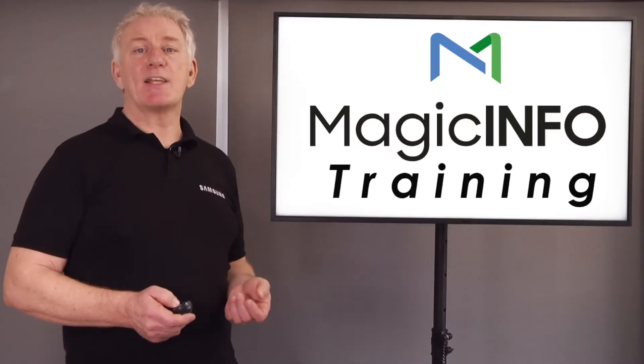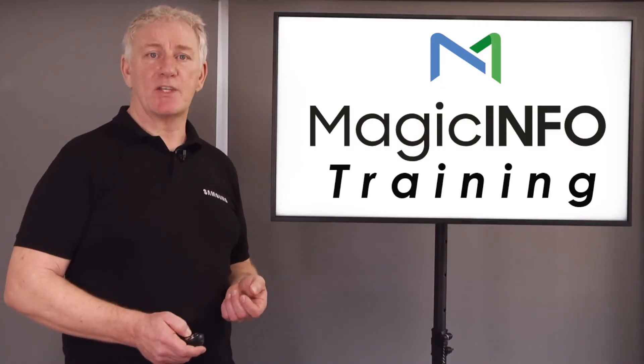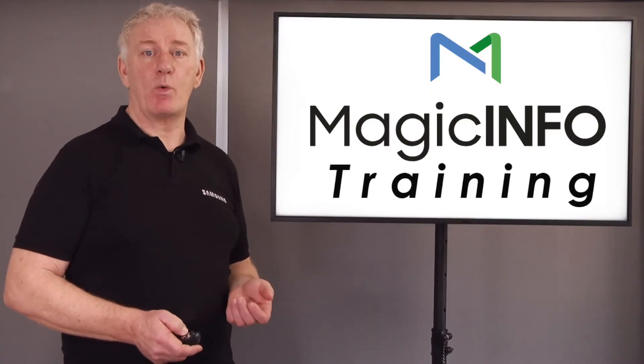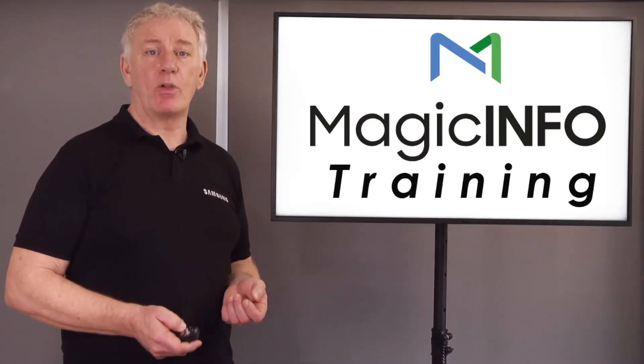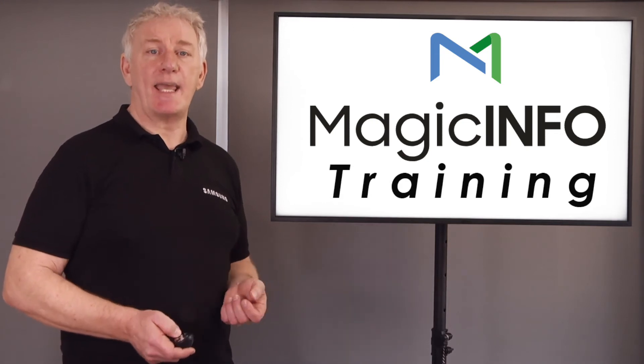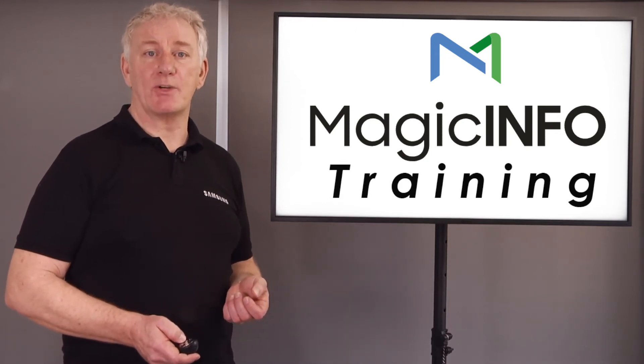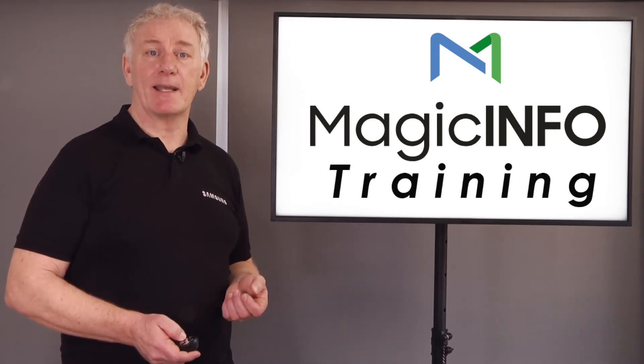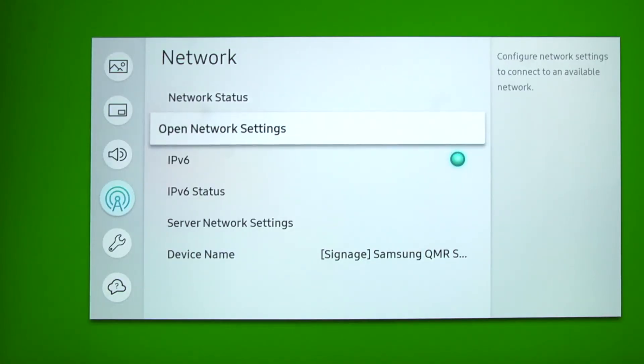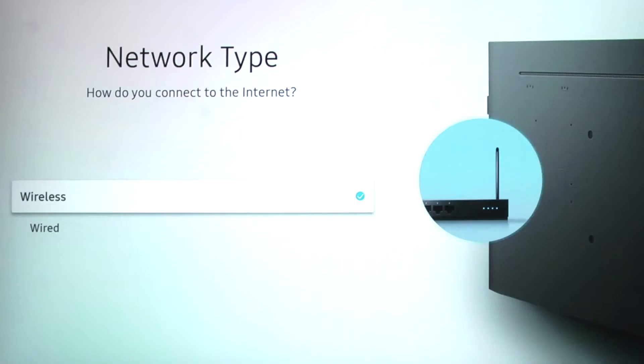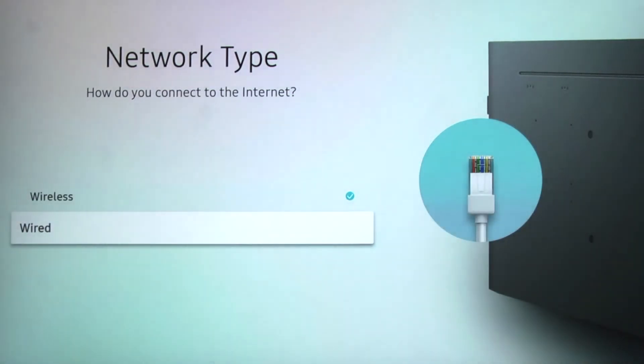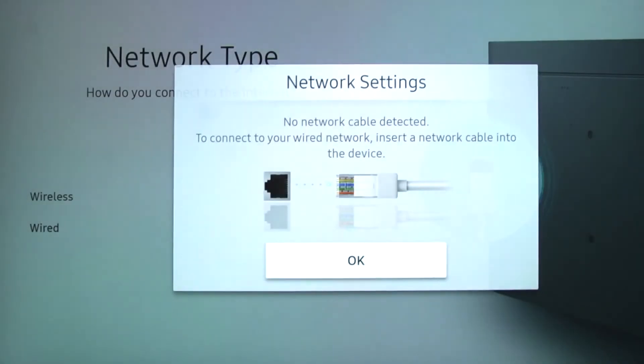If there's no IP address or the screen is not connected to the network, check all the physical connections and check if you have a wired or wireless connection by navigating back to network settings and then selecting open network settings and selecting wired or wireless dependent on your setup.